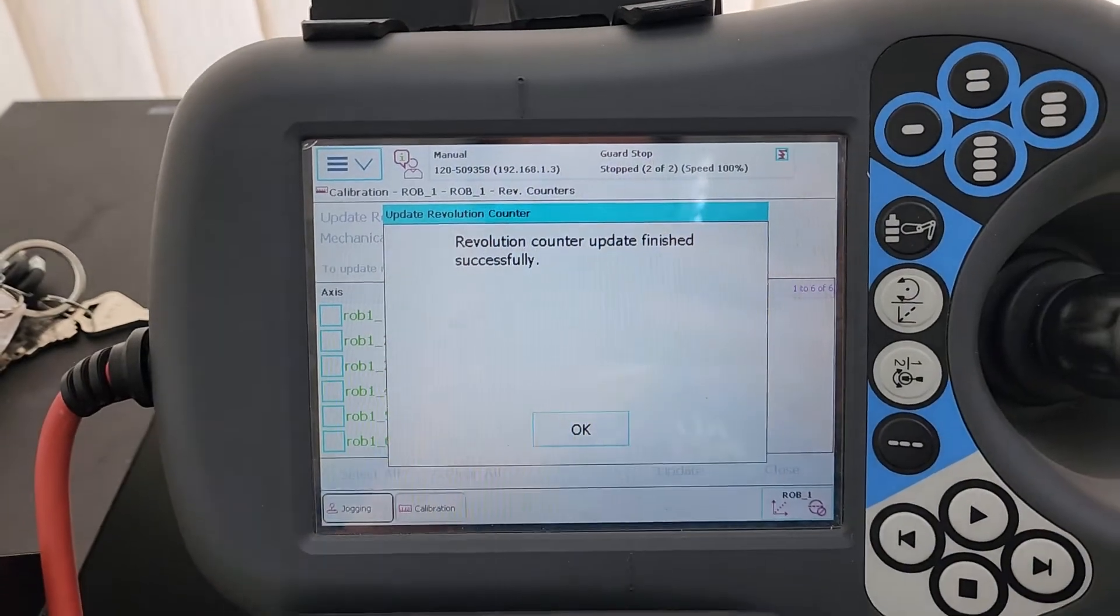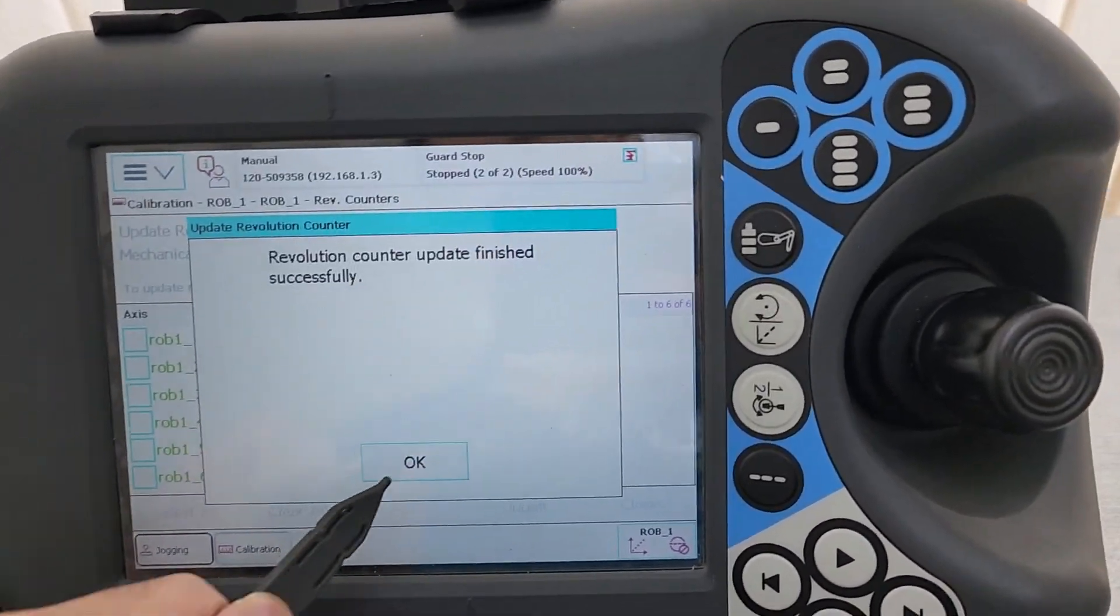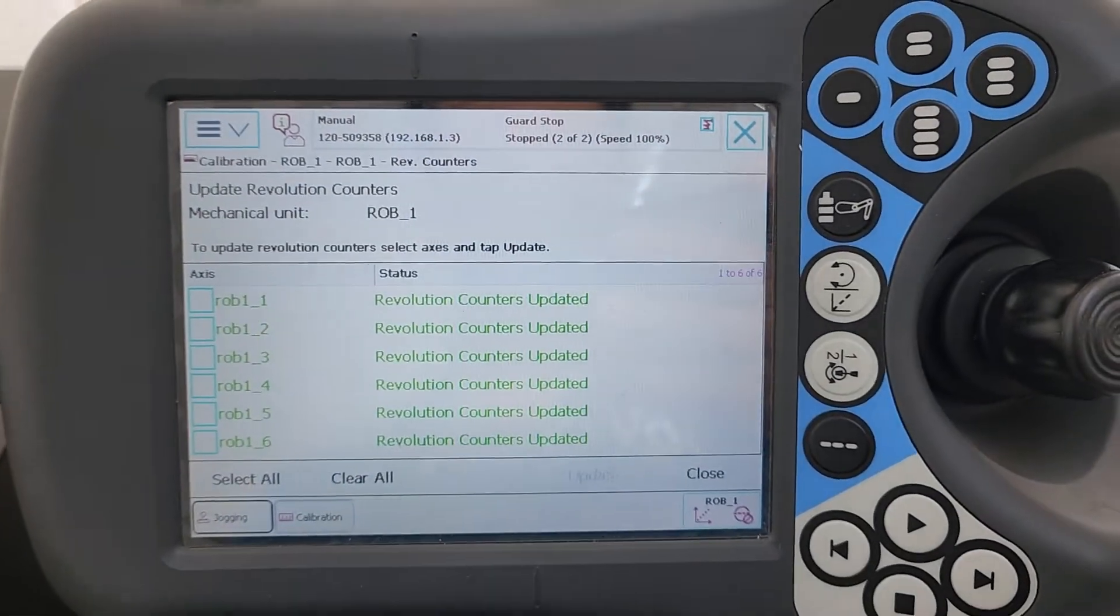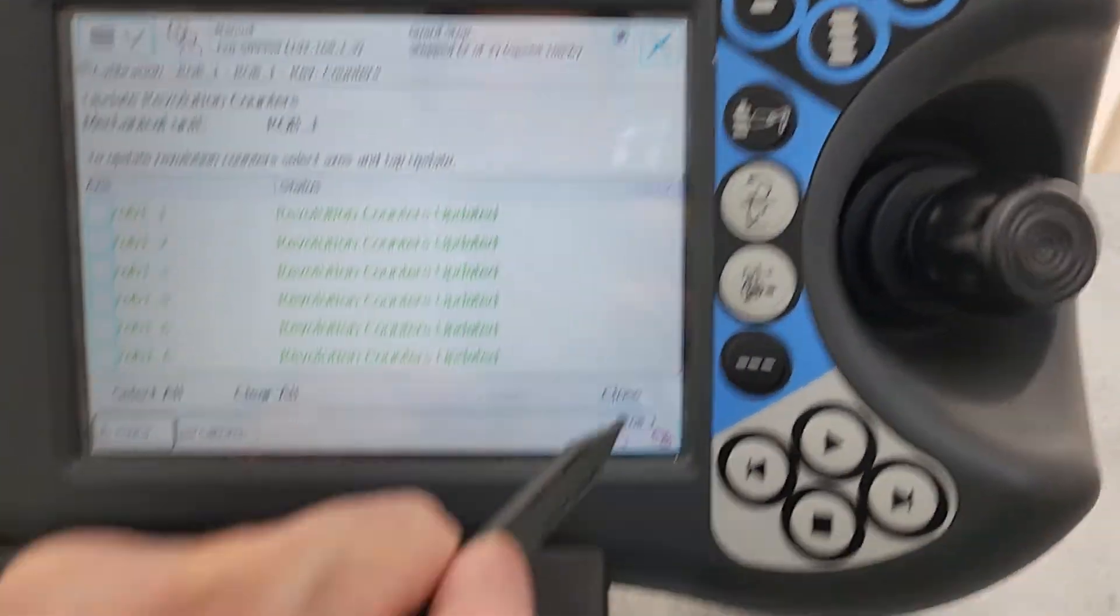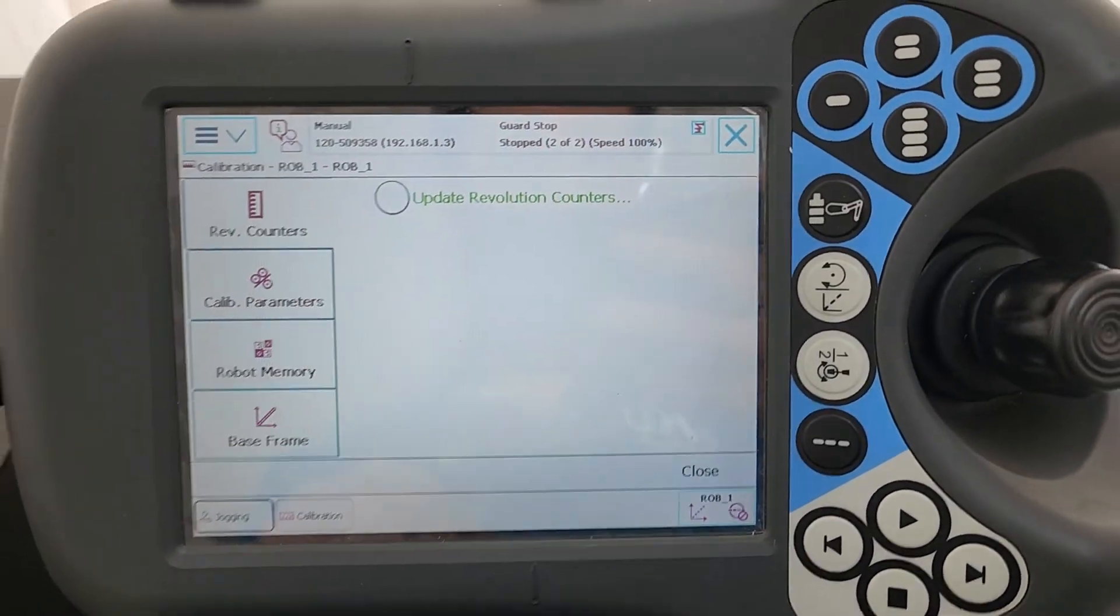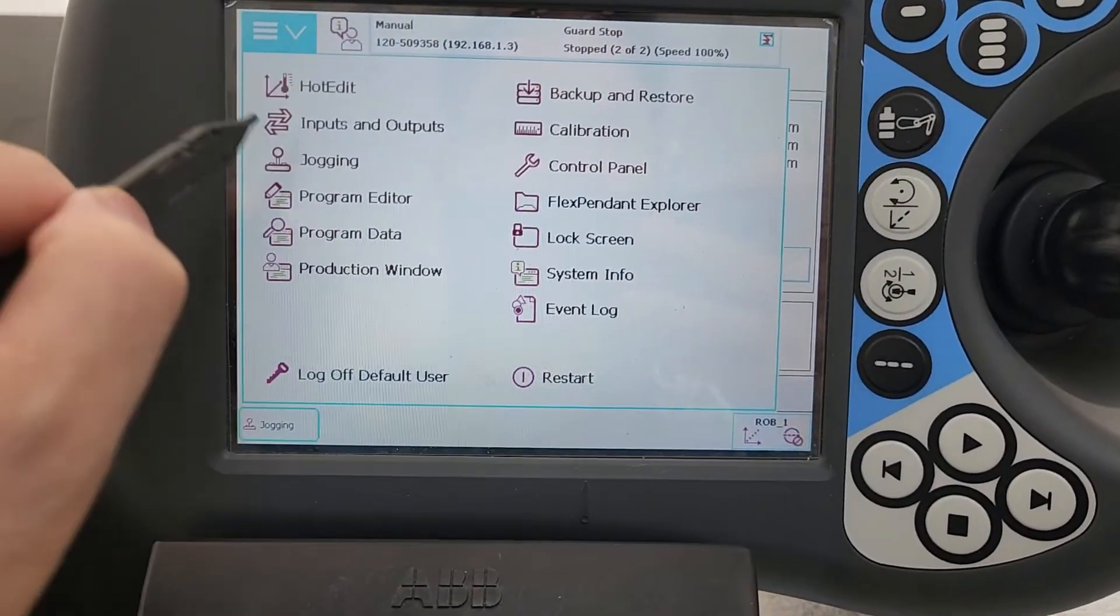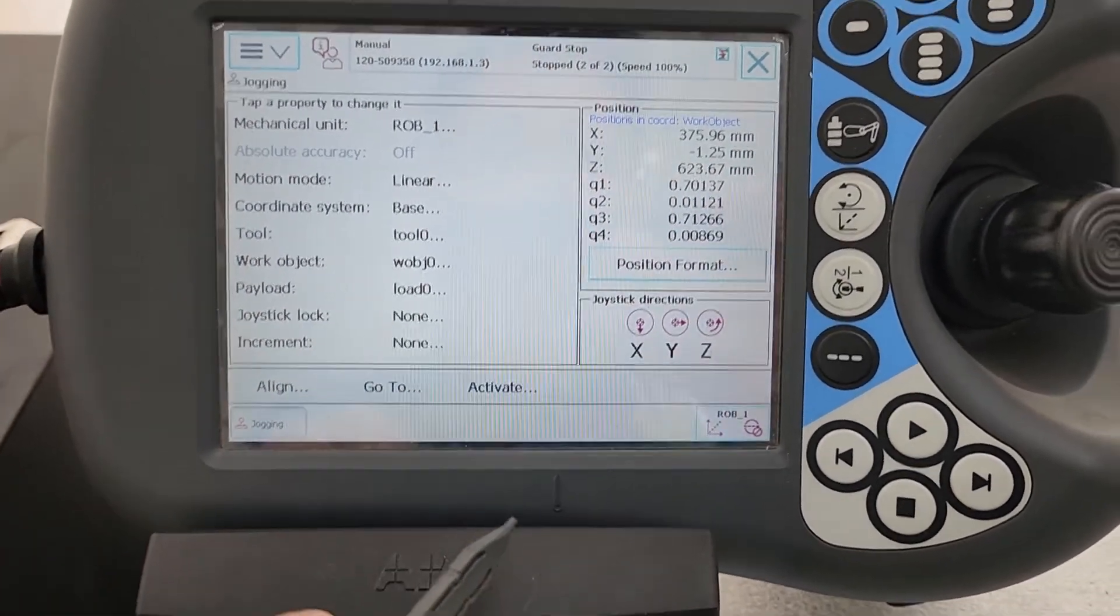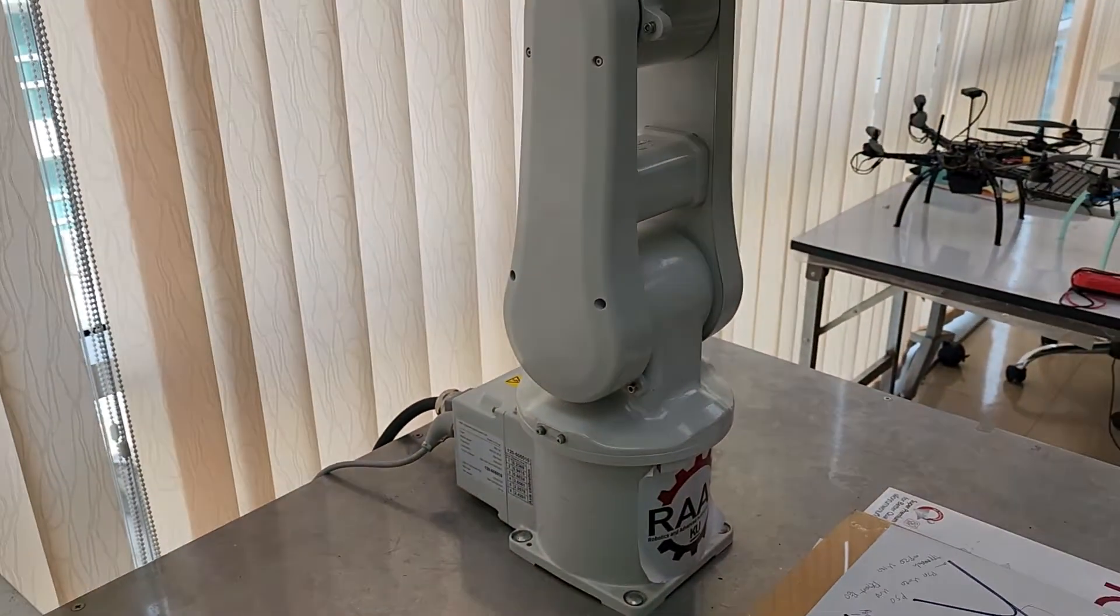It takes a few seconds to update. Now it says it's updated already. So it can be fully functional. We can jog it and the robot can move in all functions. It's all set.